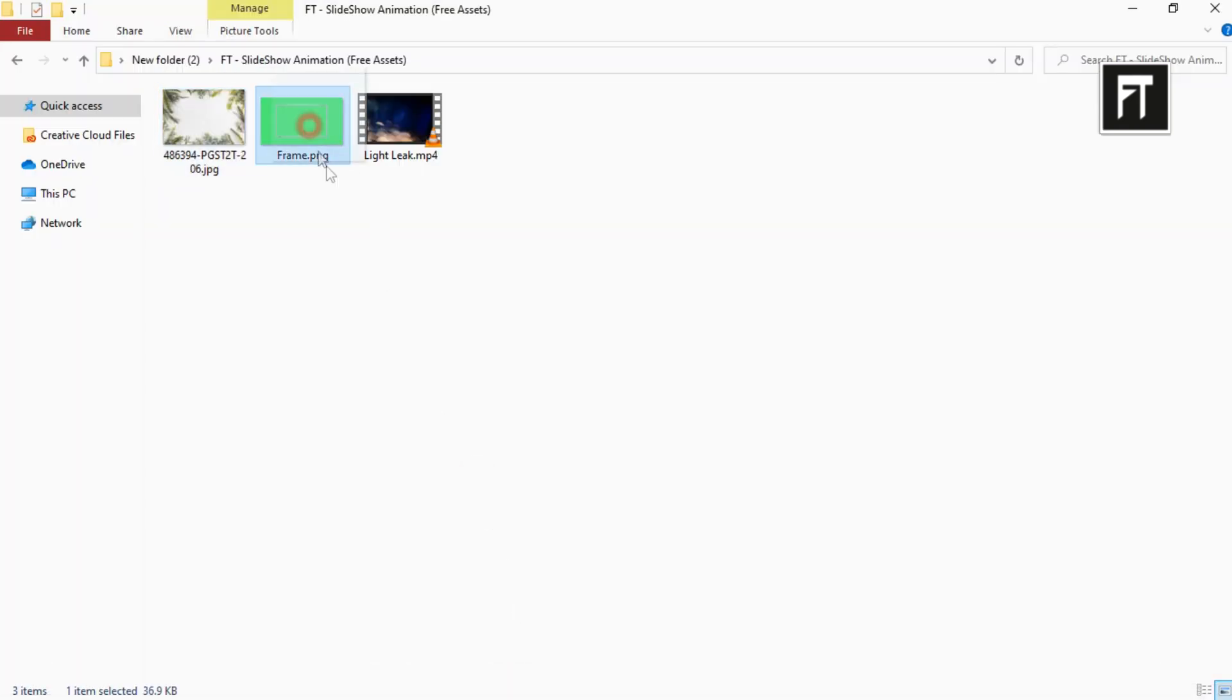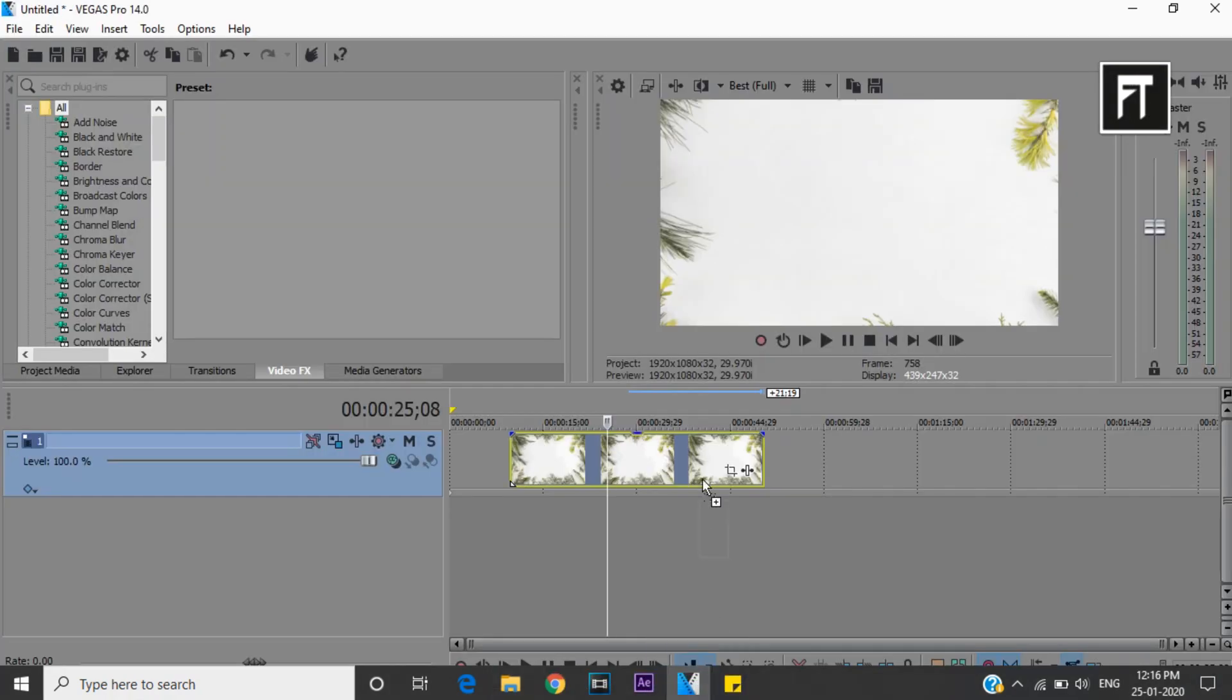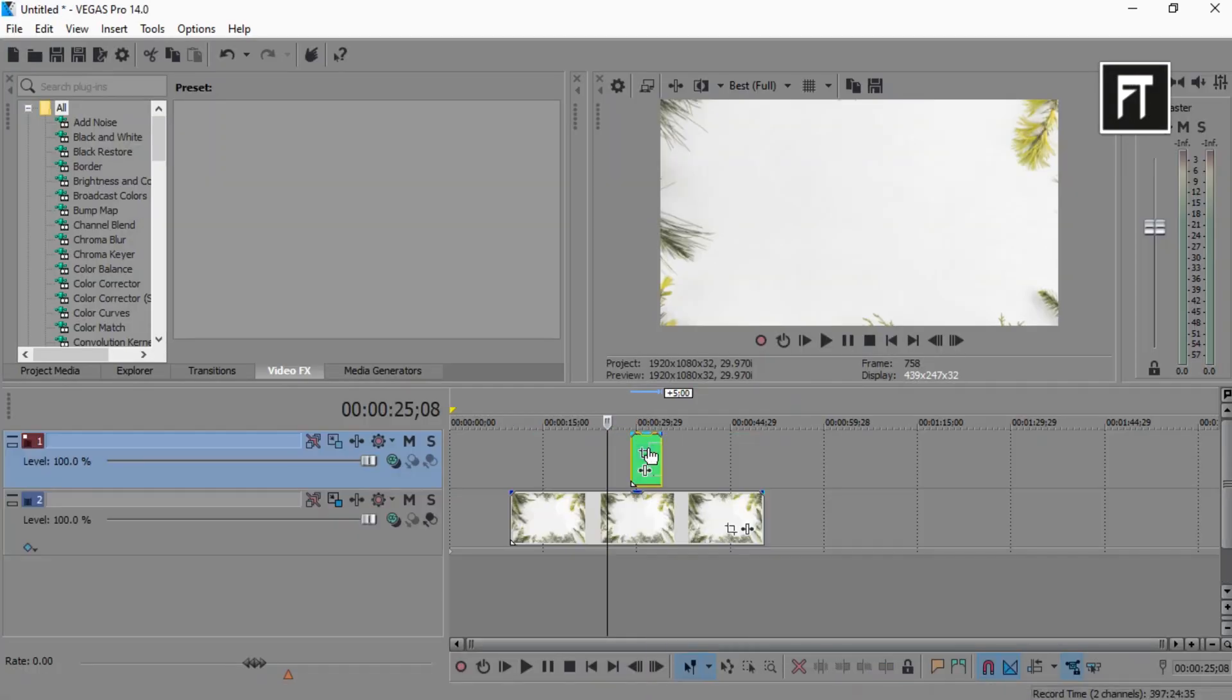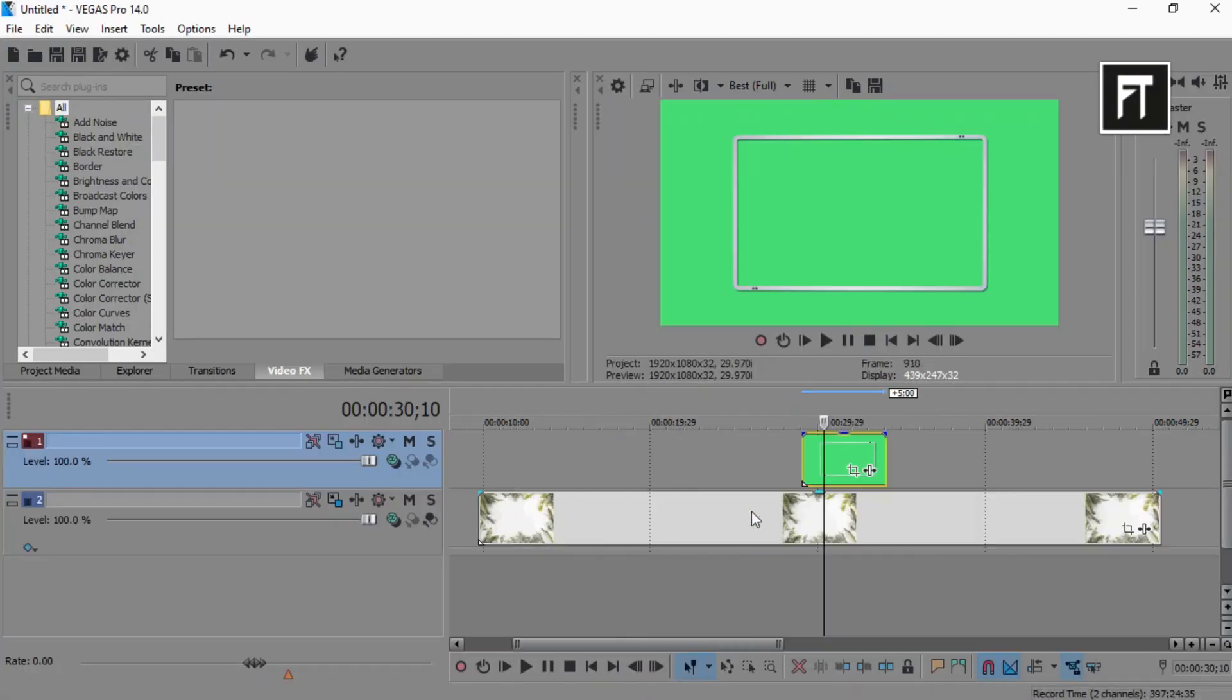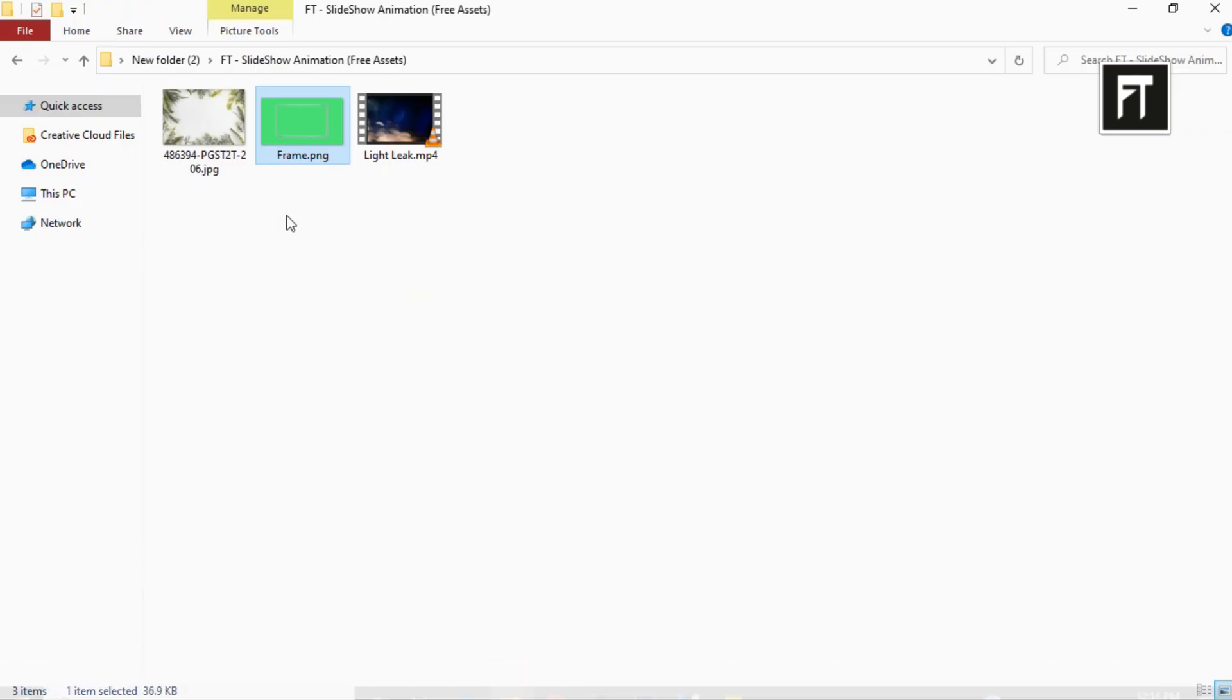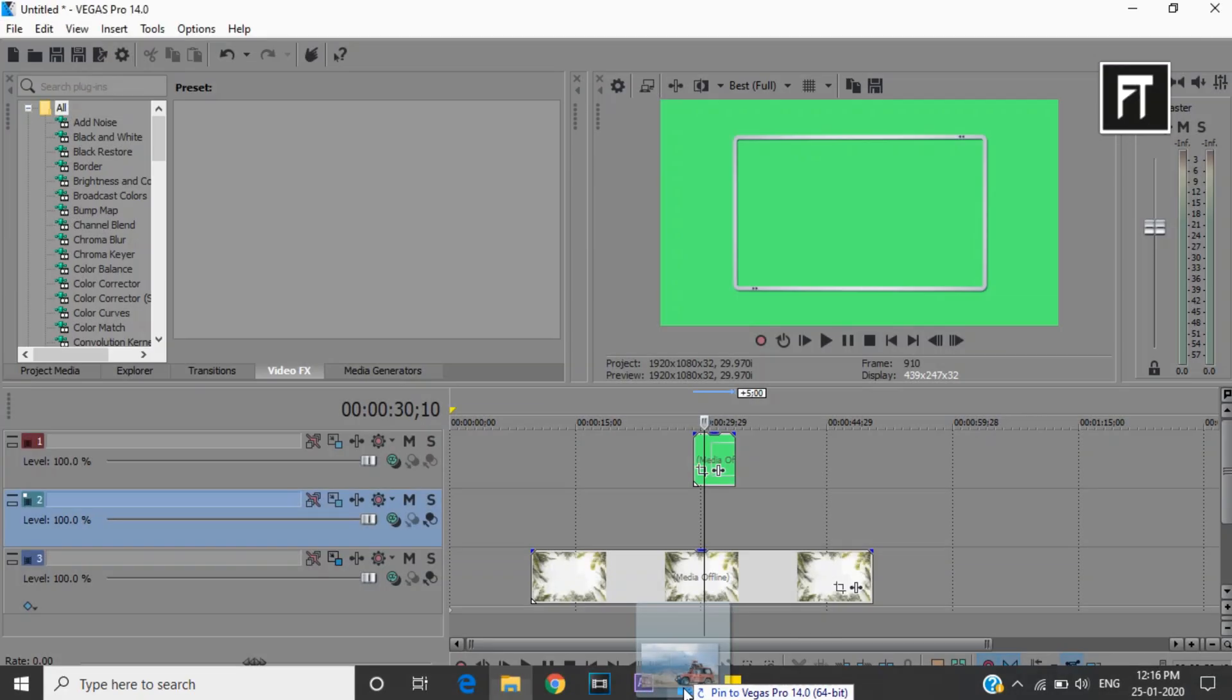Now drag this frame clip and place it on top layer. Now right click and create a new video track, just above this background layer. Now drag and place your image in this layer.